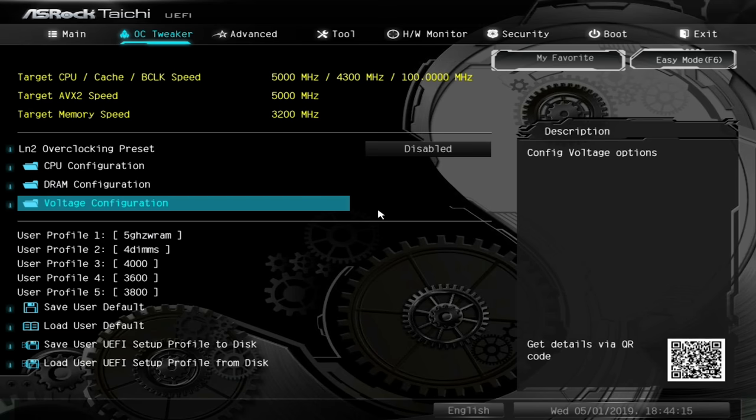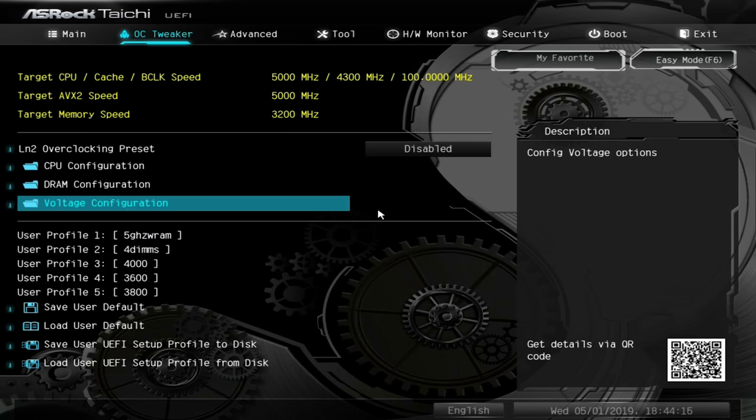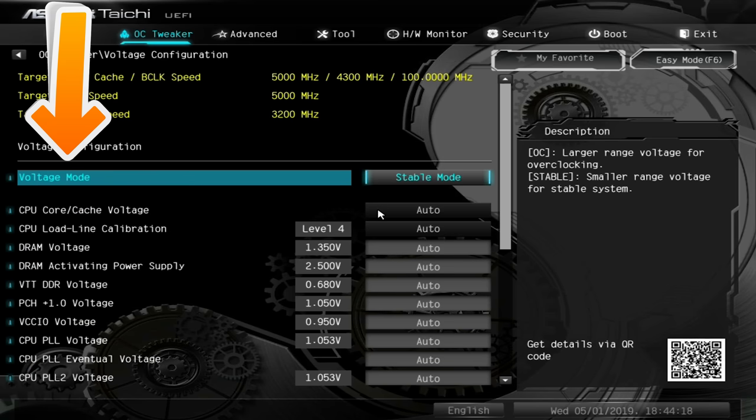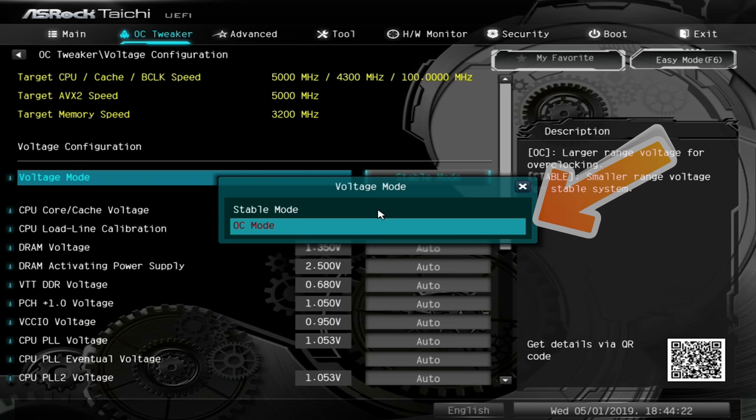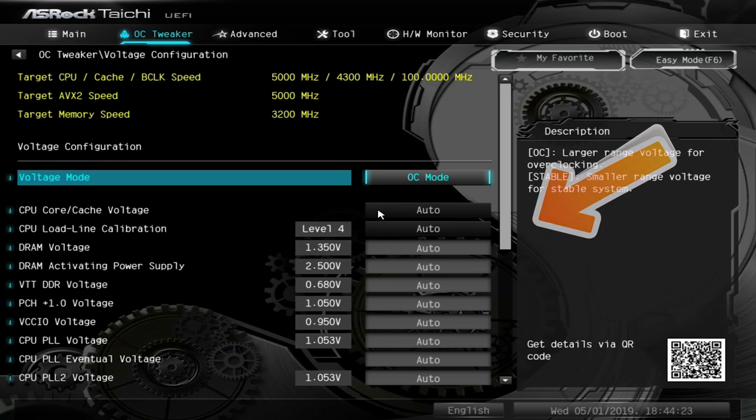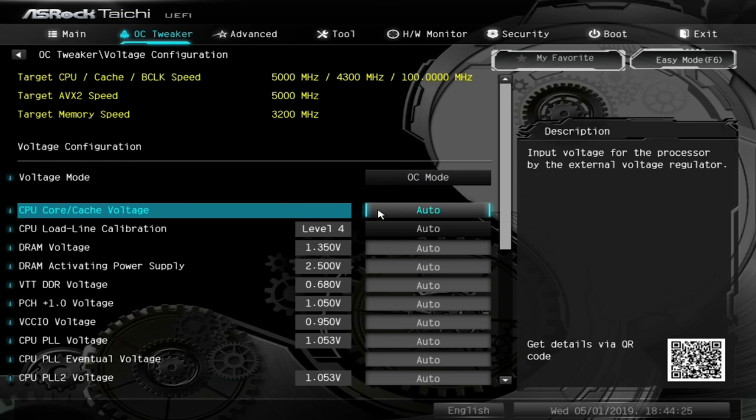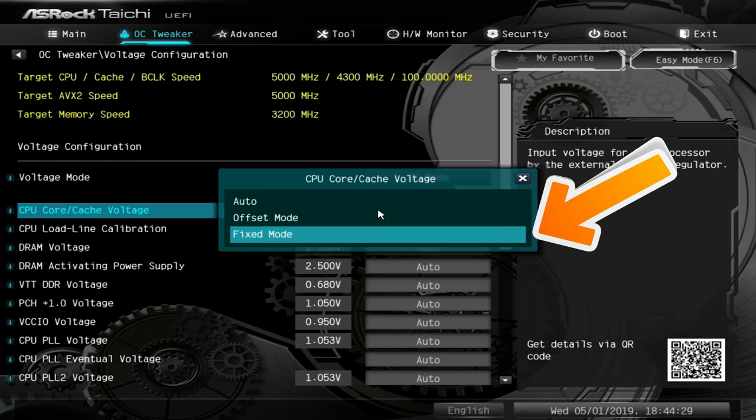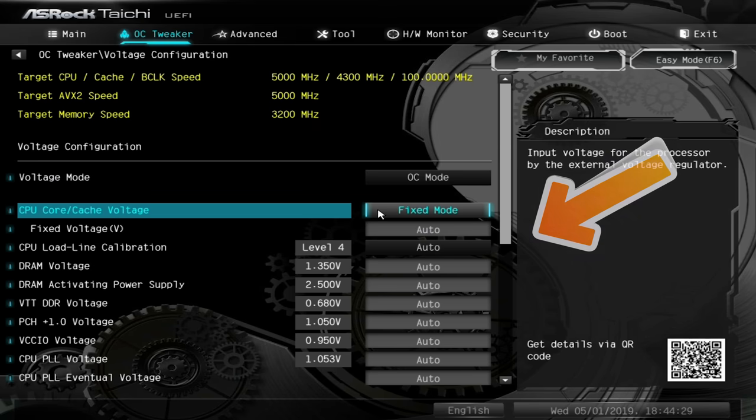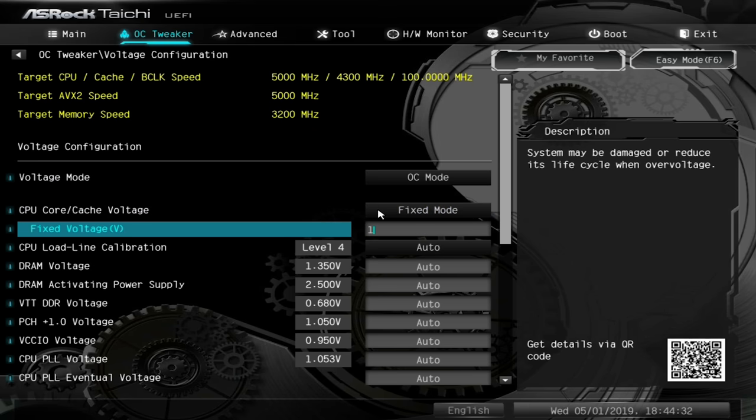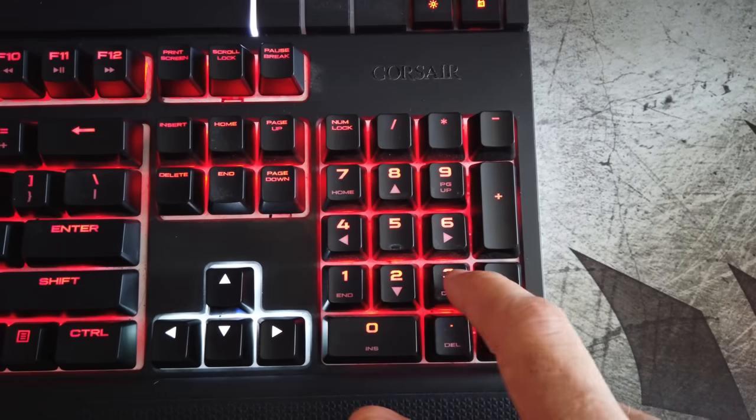Hit Escape, go down to Voltage, and hit Enter. Select Voltage Mode, then OC Mode. Go down to CPU Core Cache Voltage, select Fixed Mode, and set the voltage to 1.37 volts.